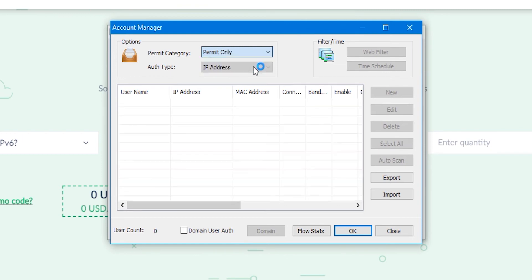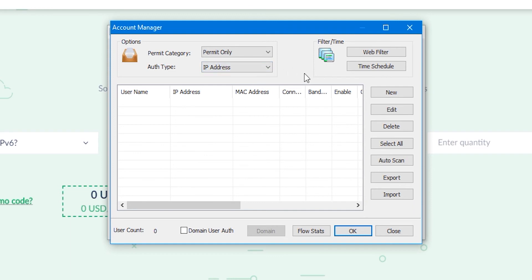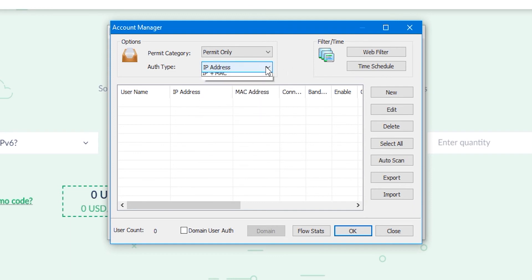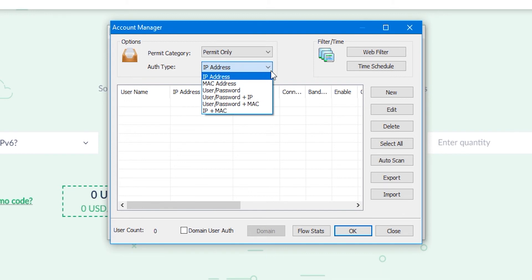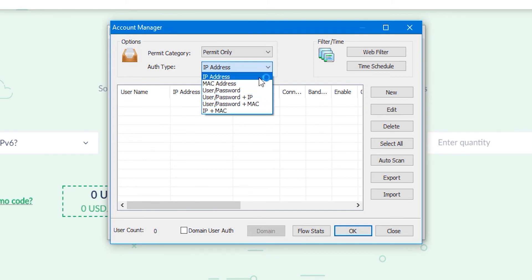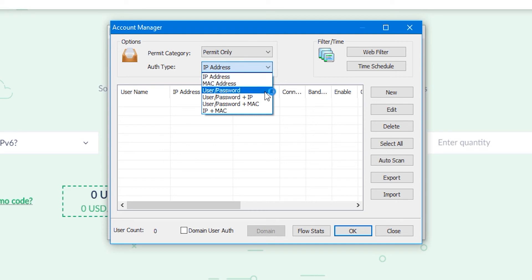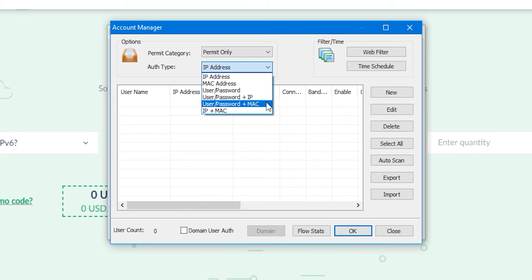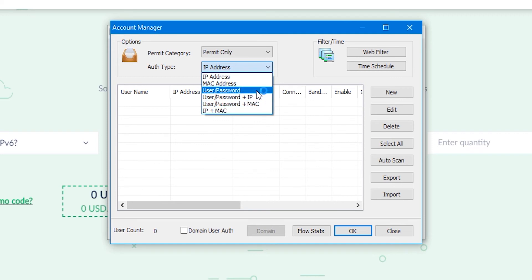In the next field, you must specify the type of authorization of your computer to the server. There are six options and they are all very clear: authorization only by IP address, only by MAC address, only by login and password, login password and IP address, login password and MAC address, or by IP and MAC addresses. I will choose by login and password plus IP address for clarity.